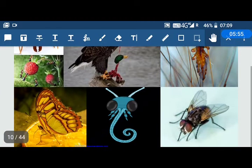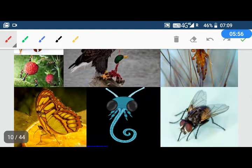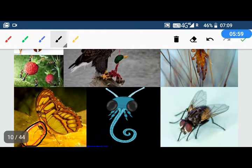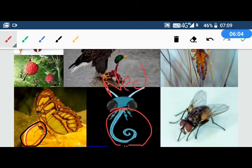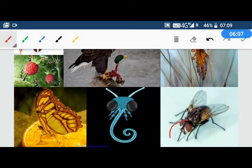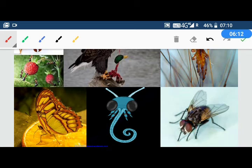This is a butterfly. You can see this mouth part. It uses this to drink flower juice — nectar from a flower.